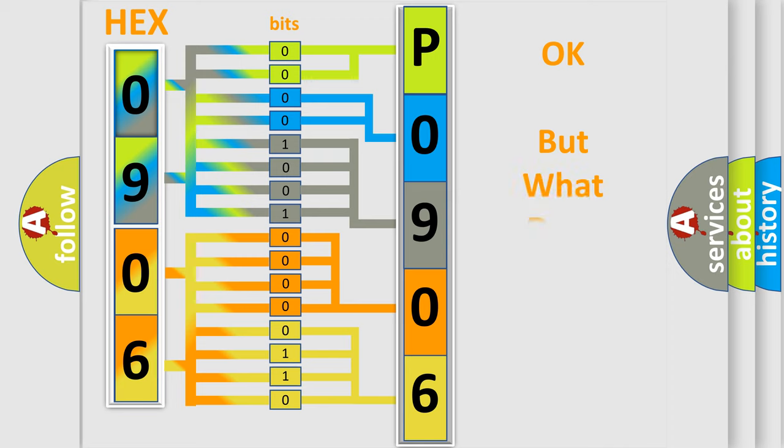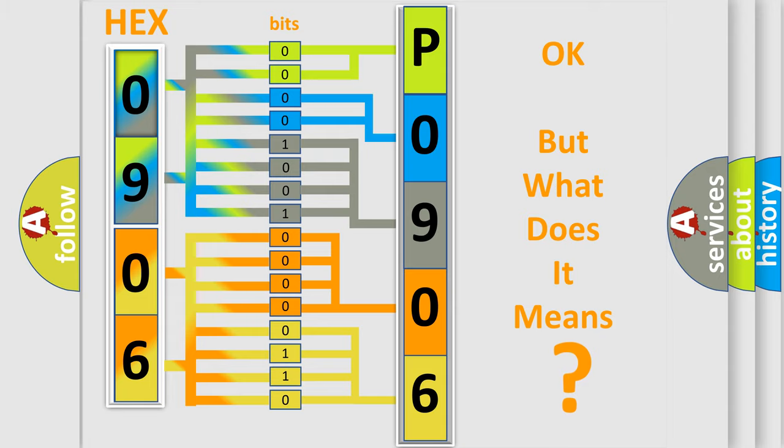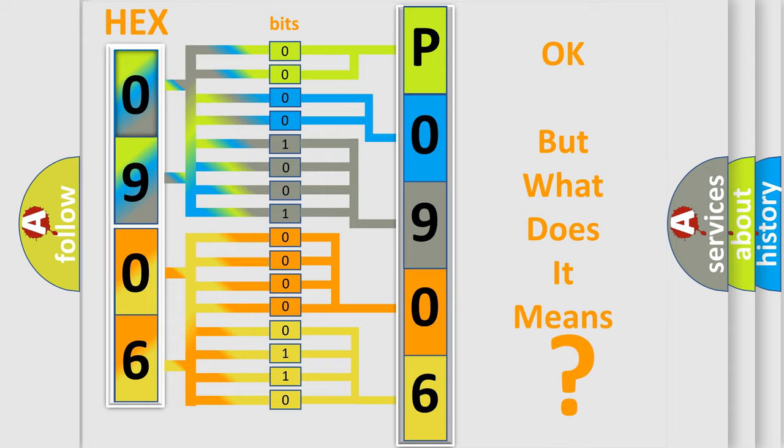The number itself does not make sense to us if we cannot assign information about what it actually expresses. So, what does the Diagnostic Trouble Code P0906 interpret specifically for Toyota car manufacturers?